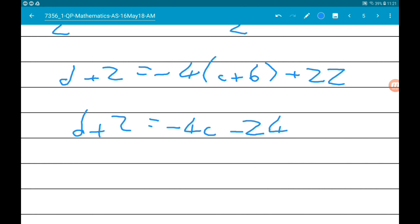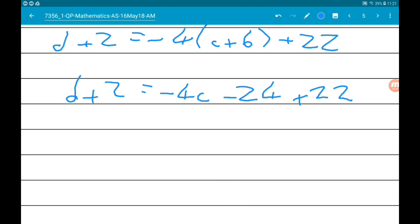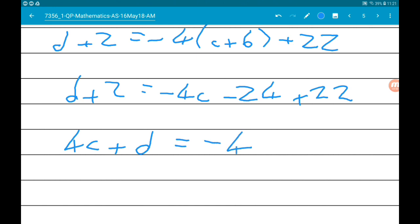Adding 4C to both sides gives us 4C plus D plus 2 equals minus 2. Rearranging gives our second simultaneous equation. Now we have our two simultaneous equations and we're going to solve them.